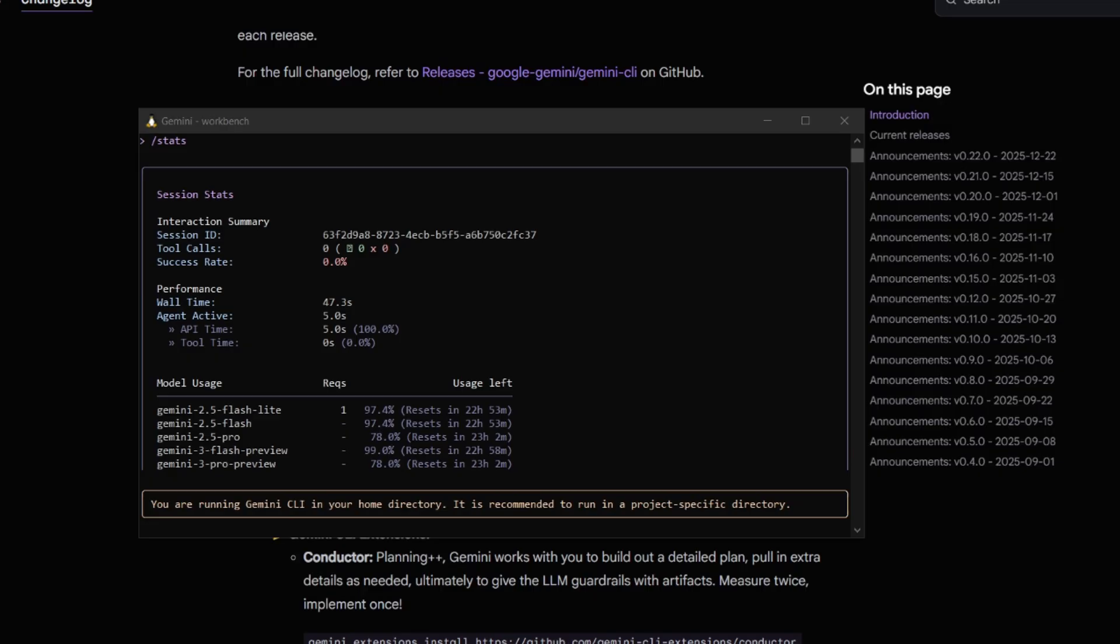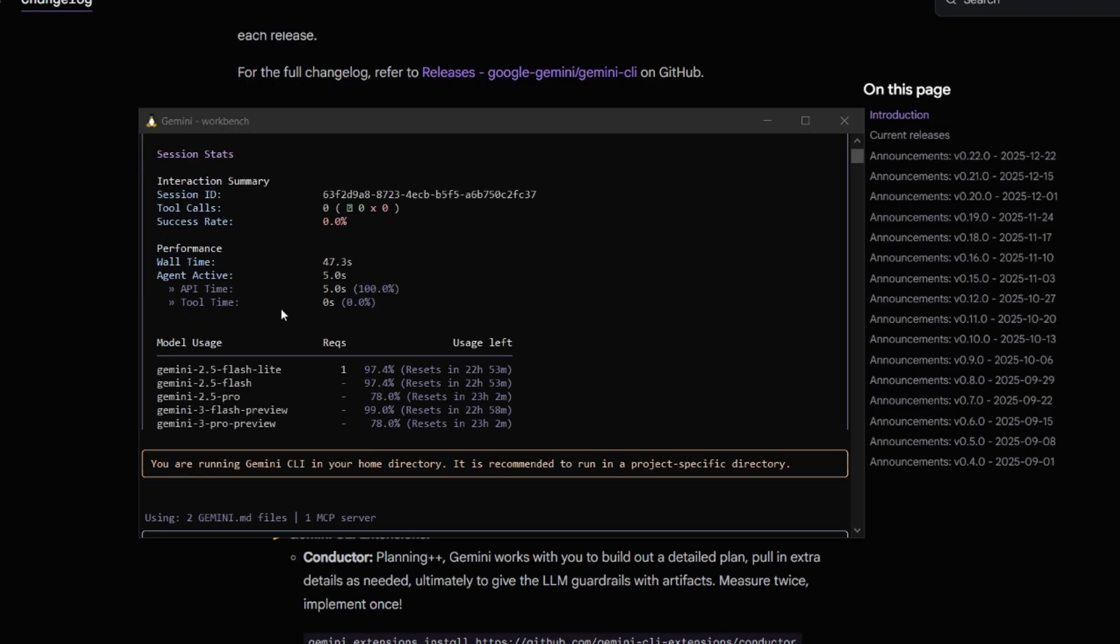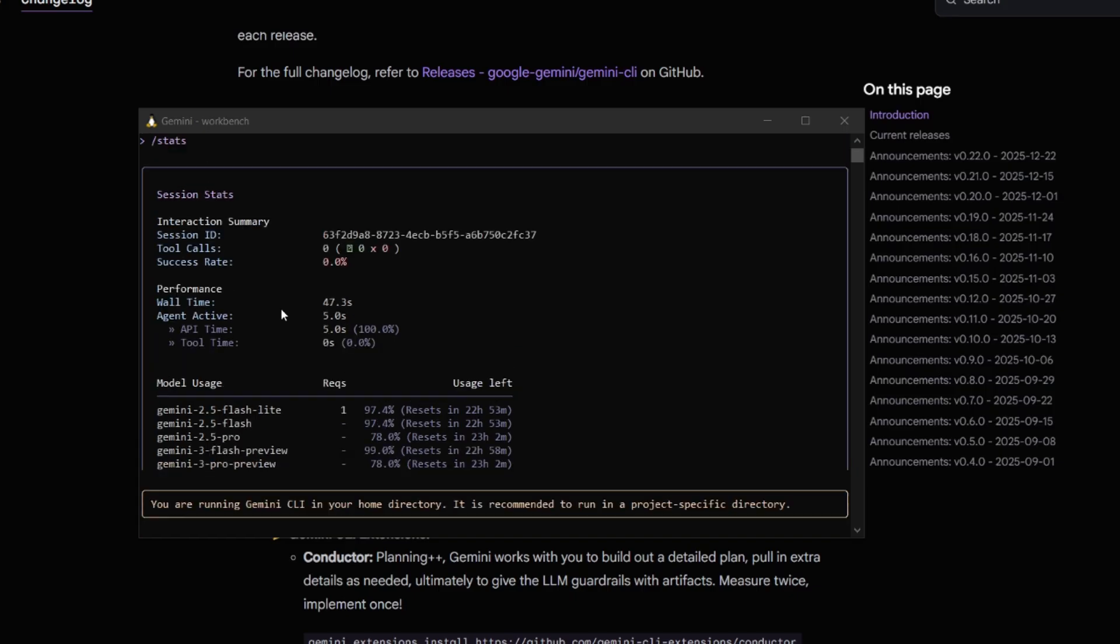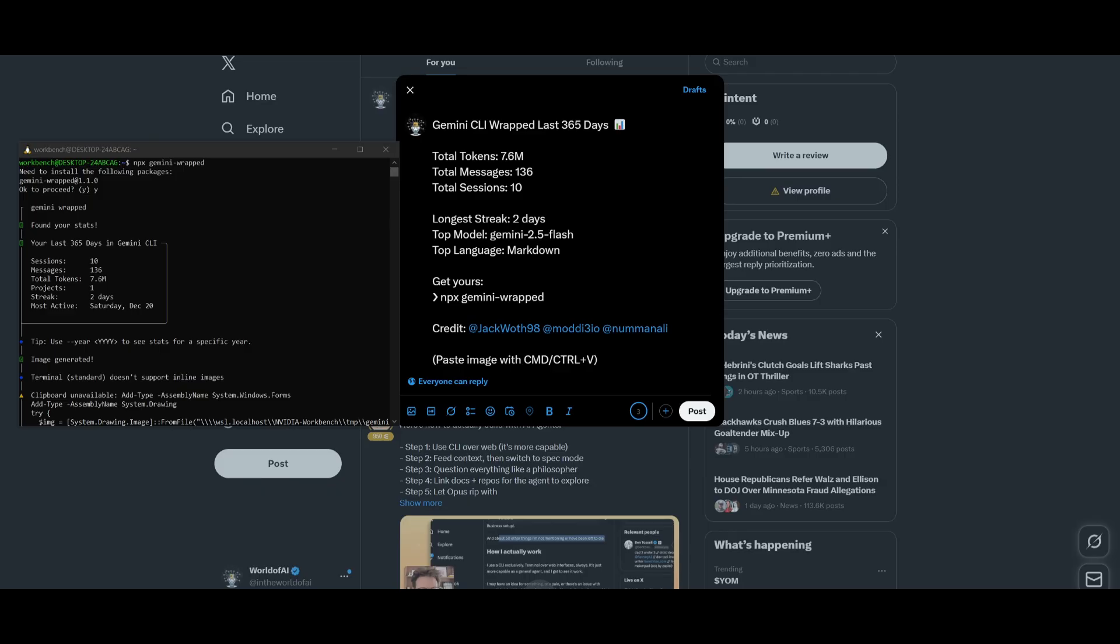If you are to use the new slash command for stats, you're going to be able to get a better intuitive display of your summary of usage. And this is an easy way for you to track your performance, as well as your interaction summary.